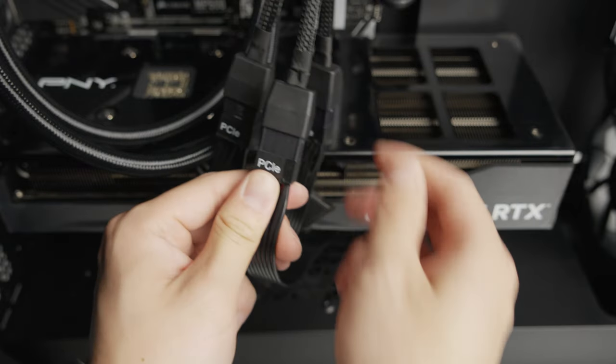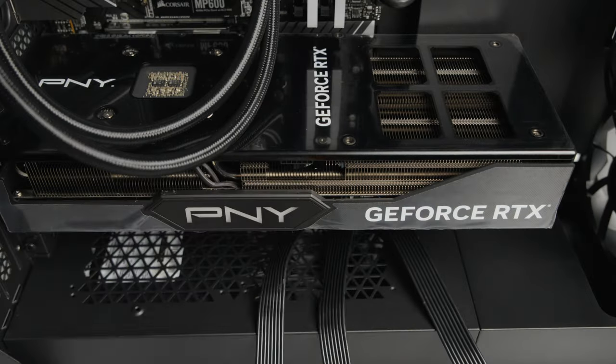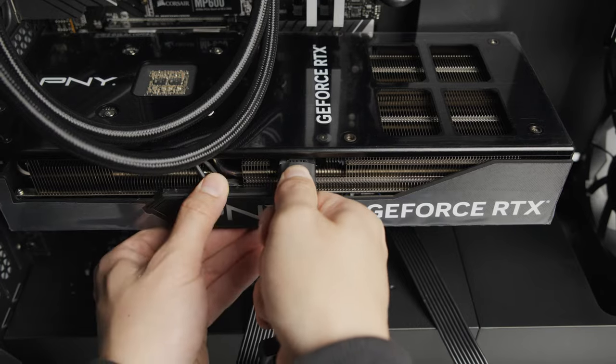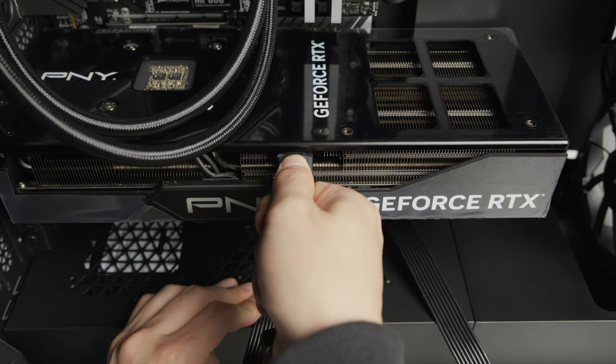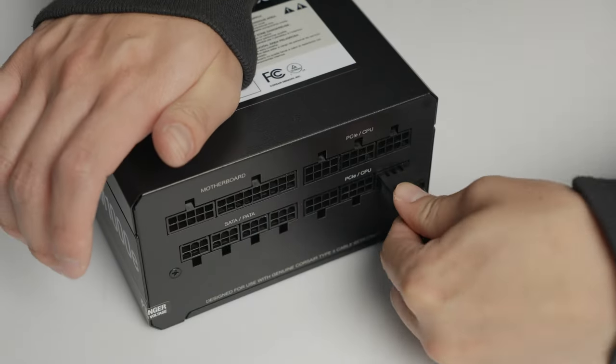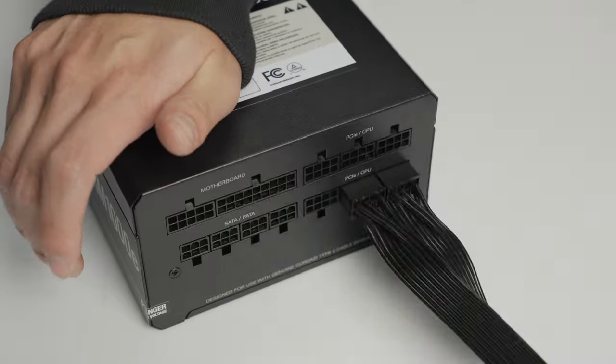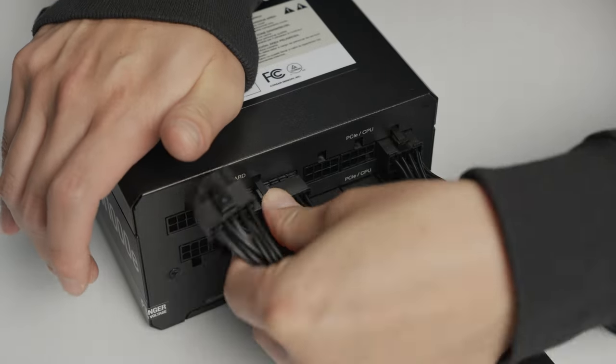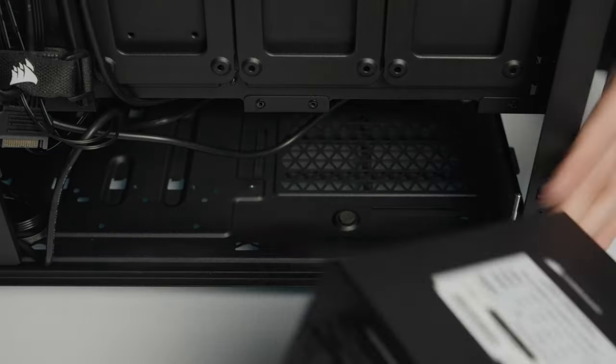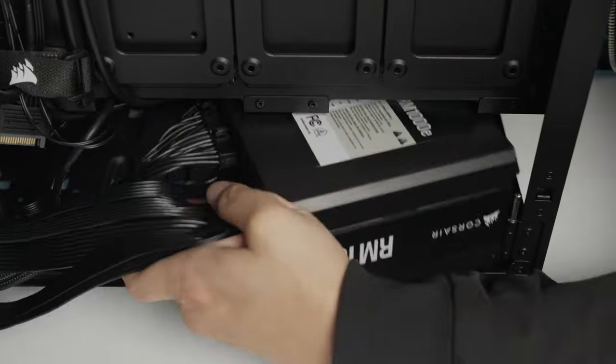Connect PCI Express power to the GPU. Your graphics card may need an adapter that would be included in the graphics card packaging. Now go to the back and connect all power supply cables to your power supply and install the power supply into the bottom of the case. Secure it in place with the four screws provided.